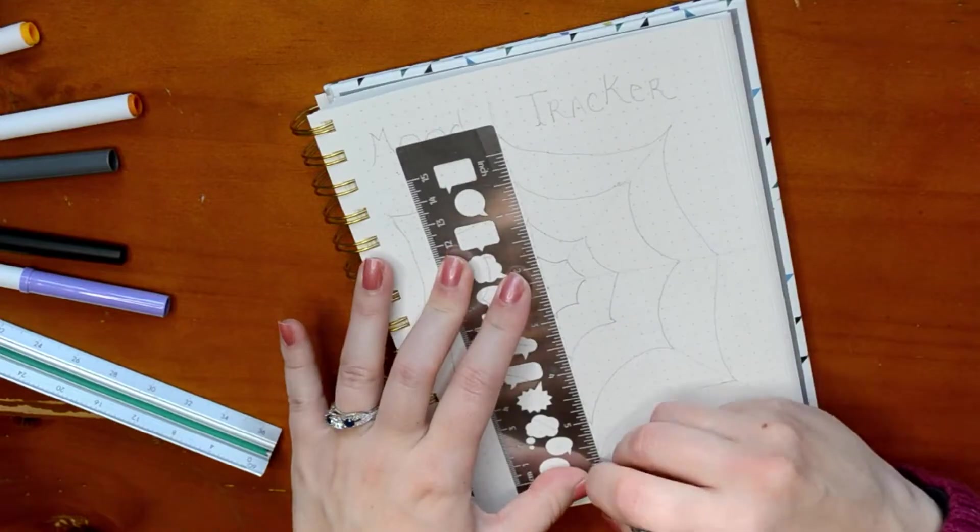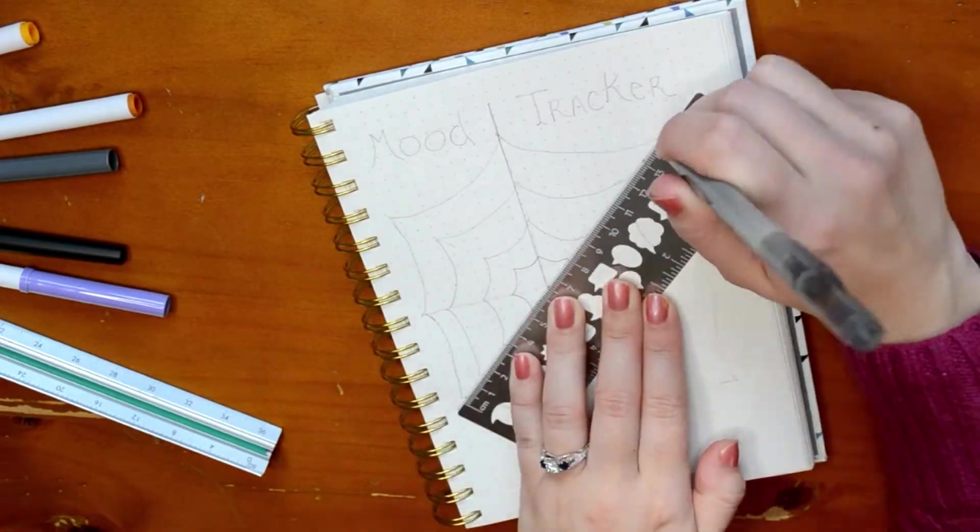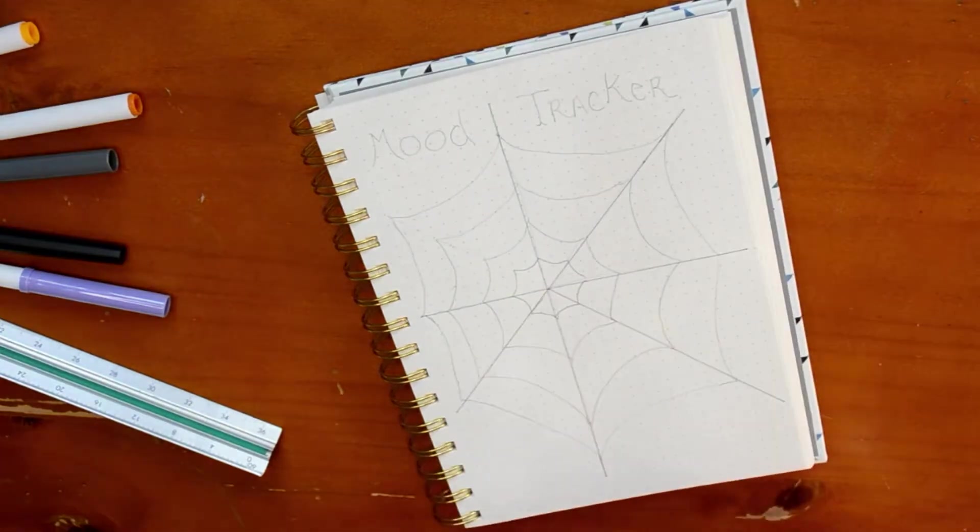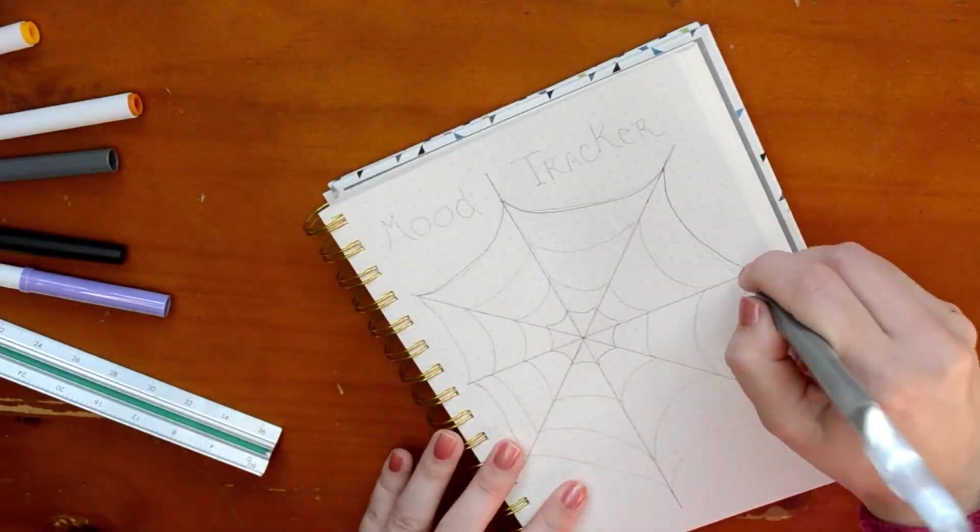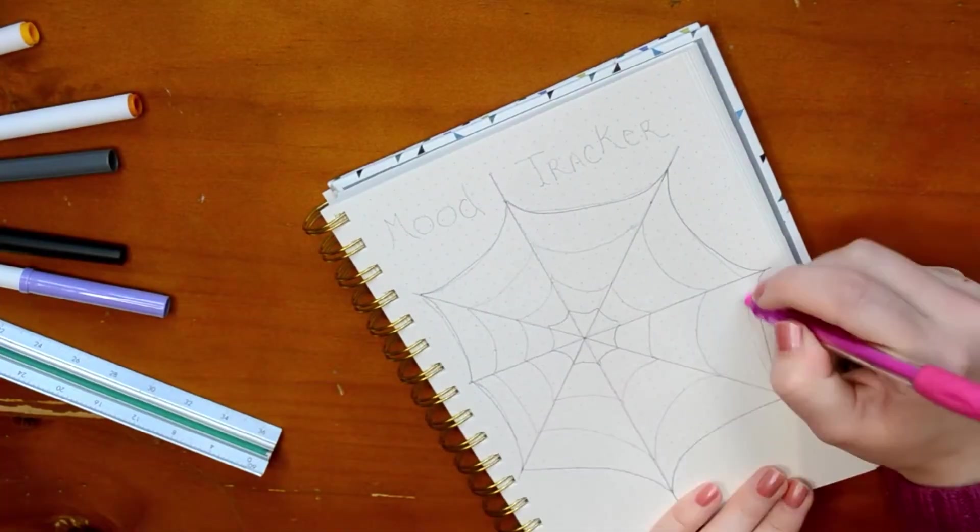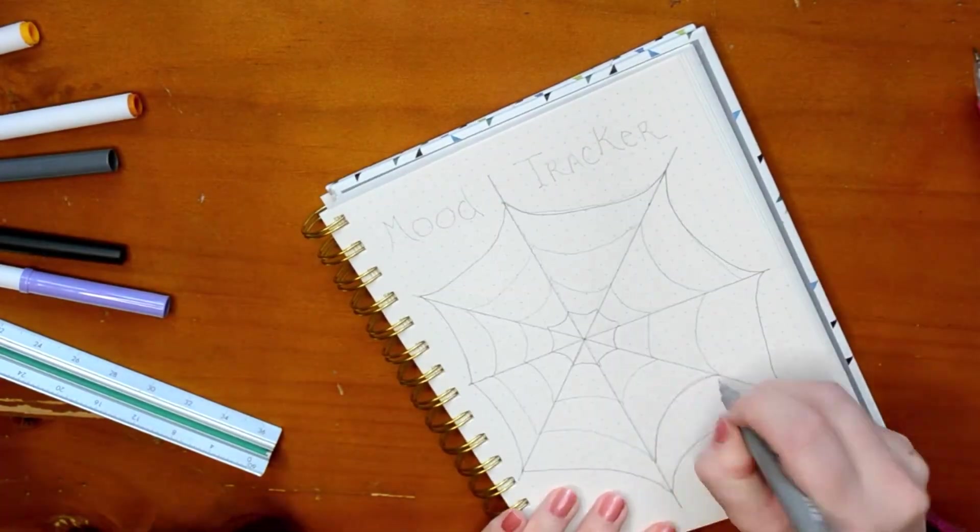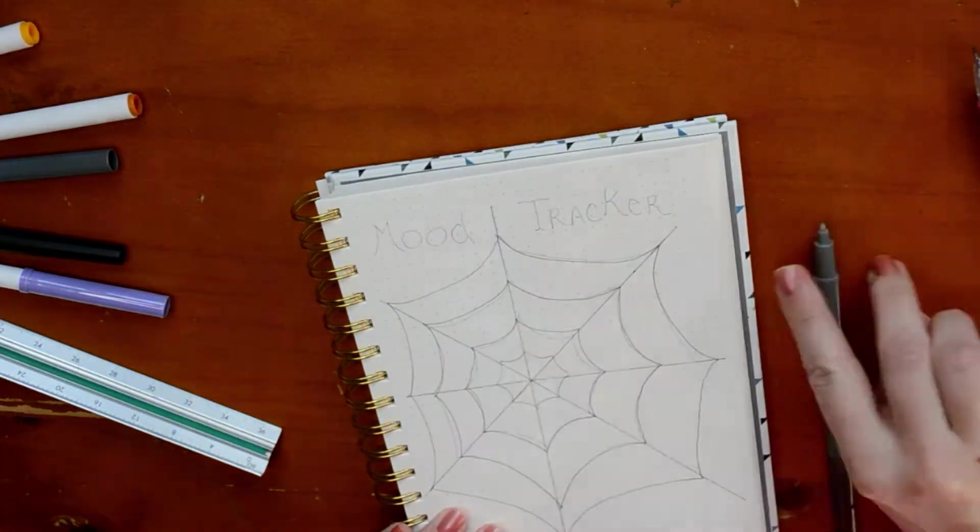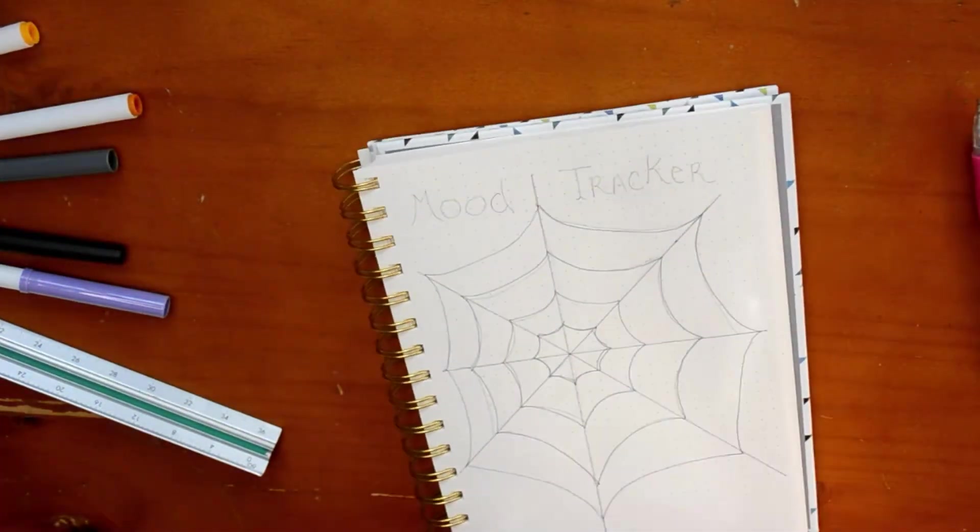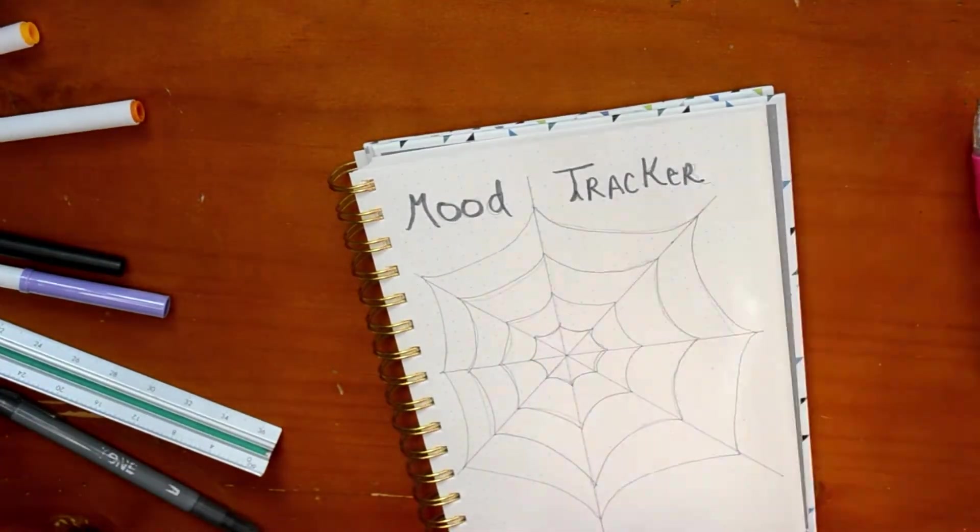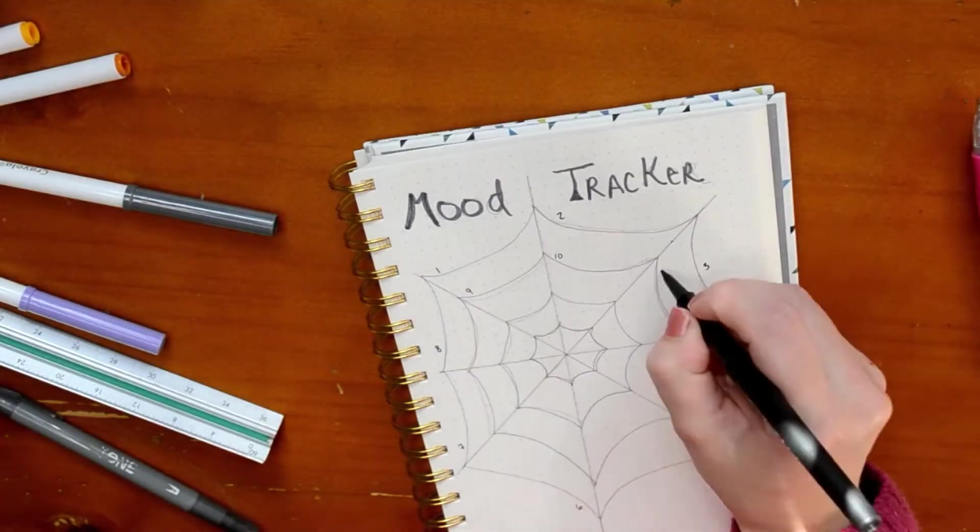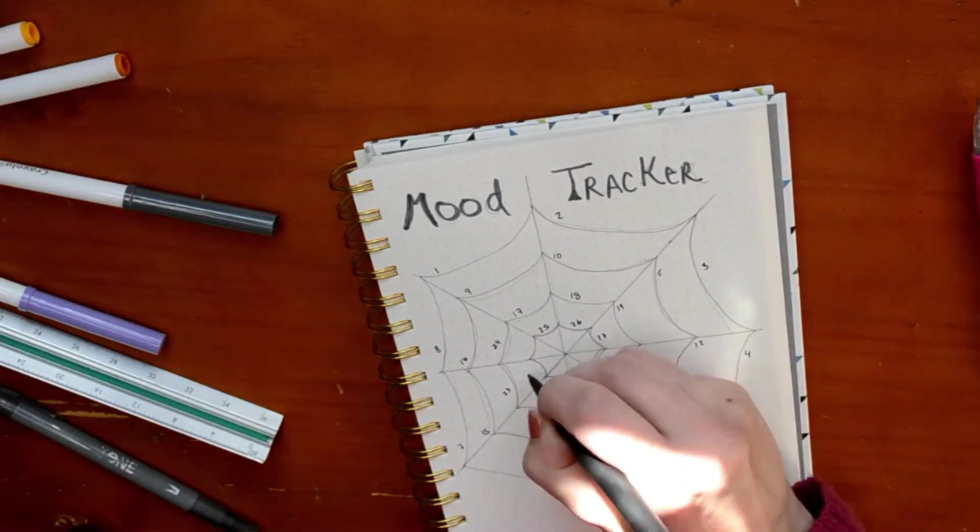So this mood tracker I did find also on like Pinterest or Instagram. And again, I'll try to link it down below. I like, I just, this was super soothing and easy to draw for me, this little spider web. I had a really good time doodling it out. And I don't know, is that weird? Probably. But I am just using those super tips to draw my title and then I'm numbering one through 31, not 38. How many days in October?